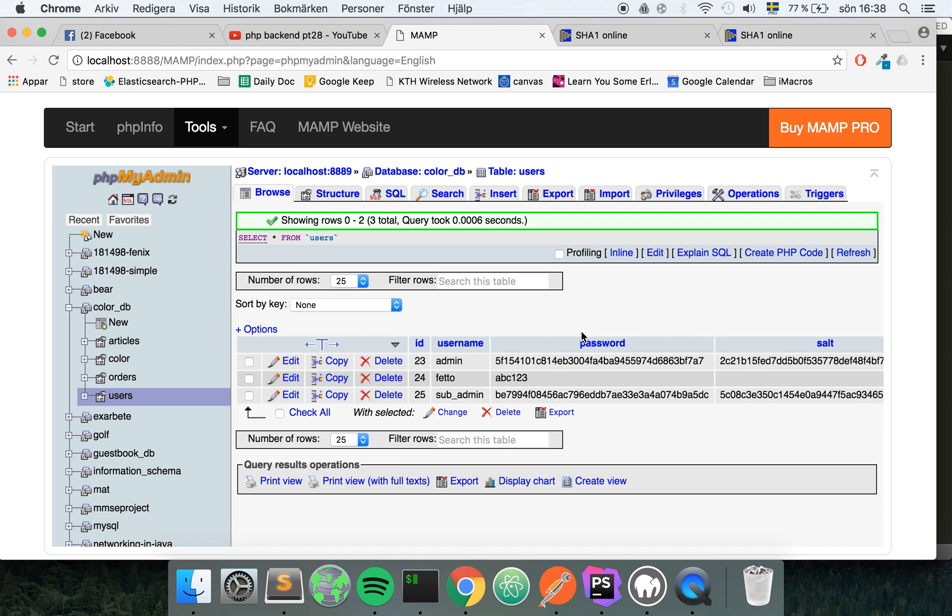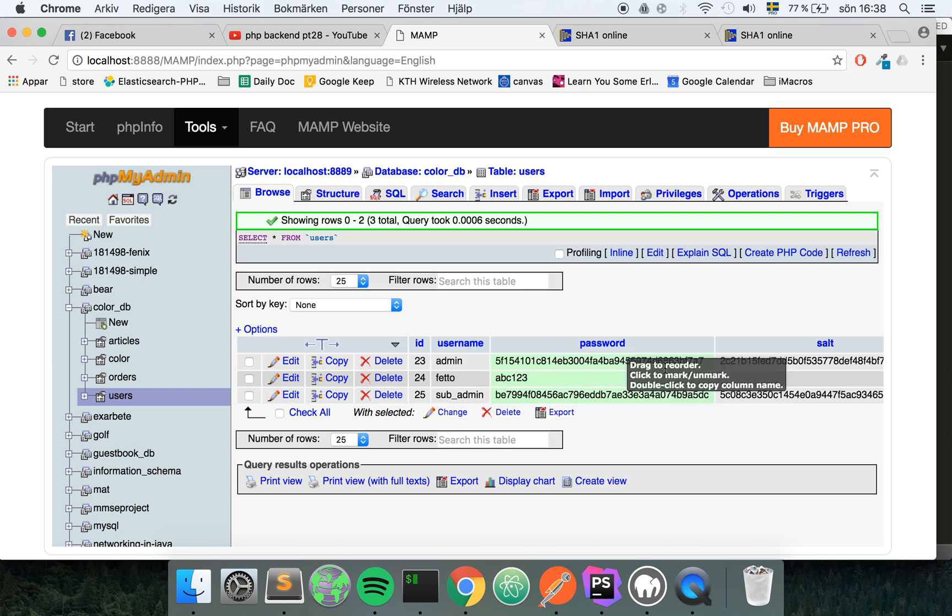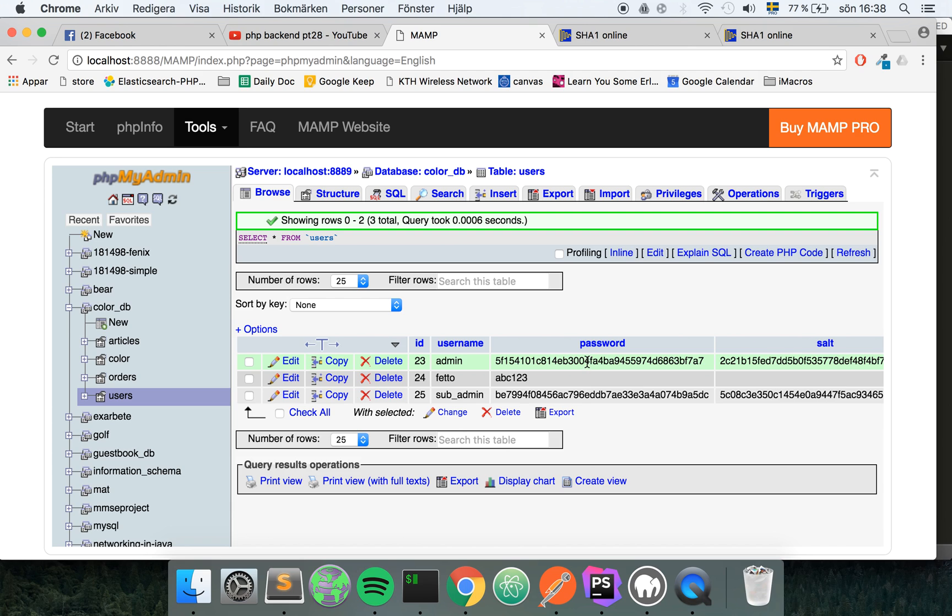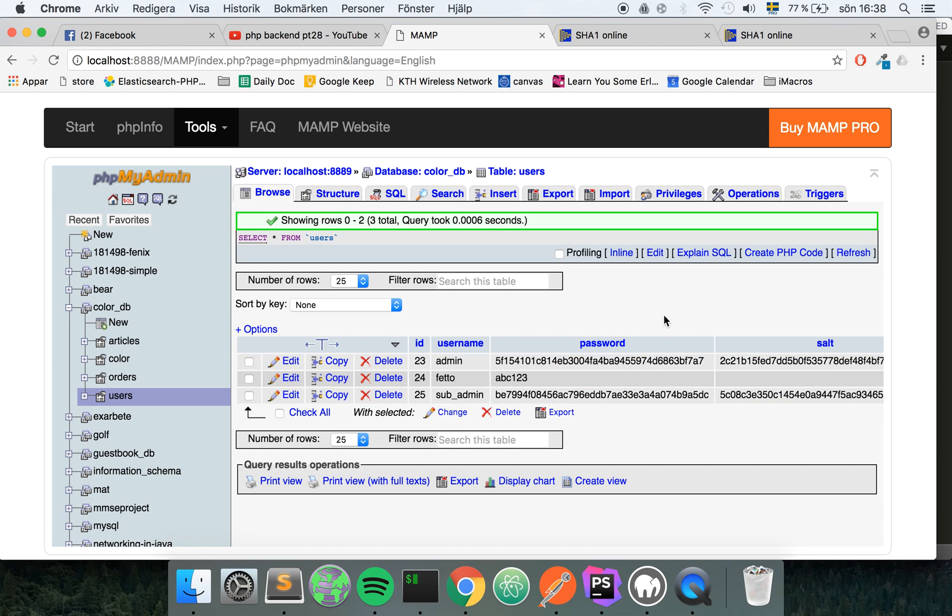Before I do that I'm just gonna give a heads up: hashing and encryption is not the same thing. If you encrypt something you would get a similar output like this, but when you encrypt you can also reverse it back. For example, you can take this value and use some kind of key that you have in your application and you can reverse it back and get the value back.